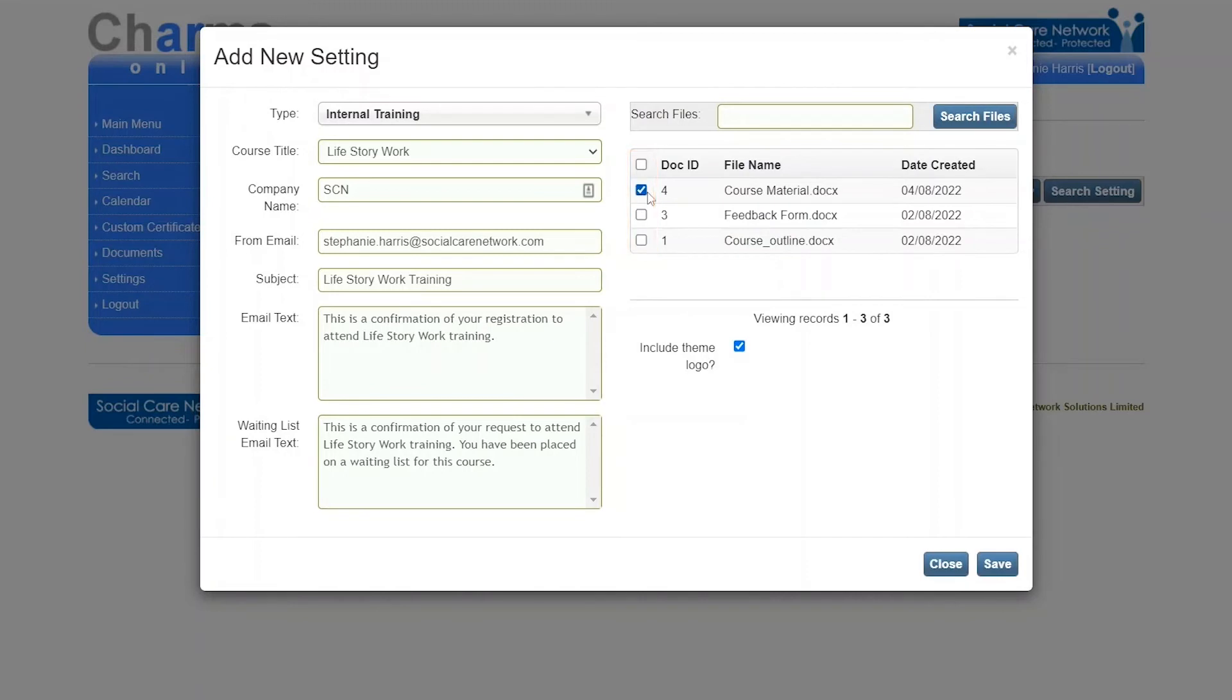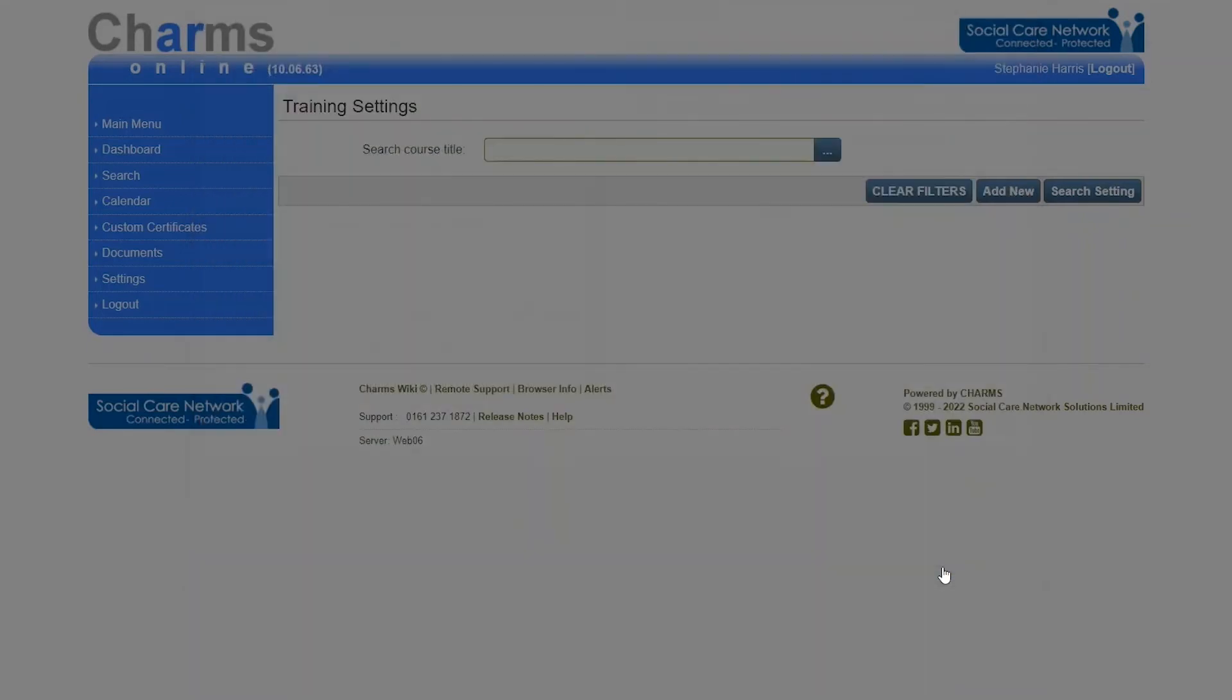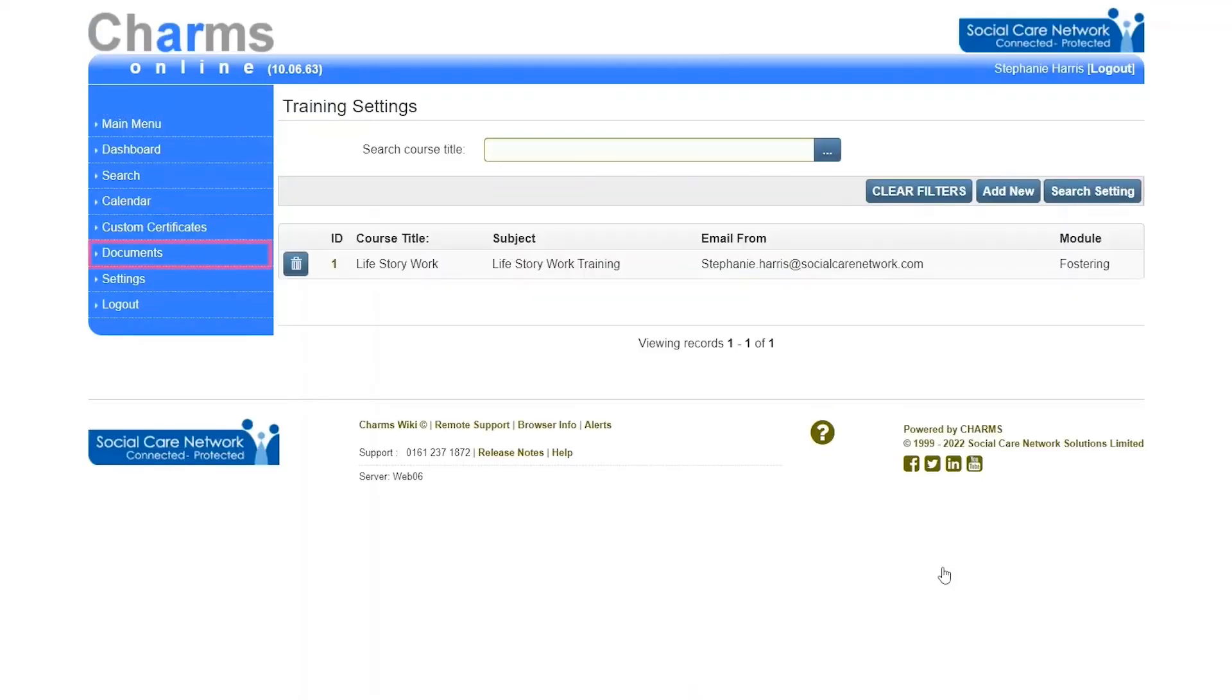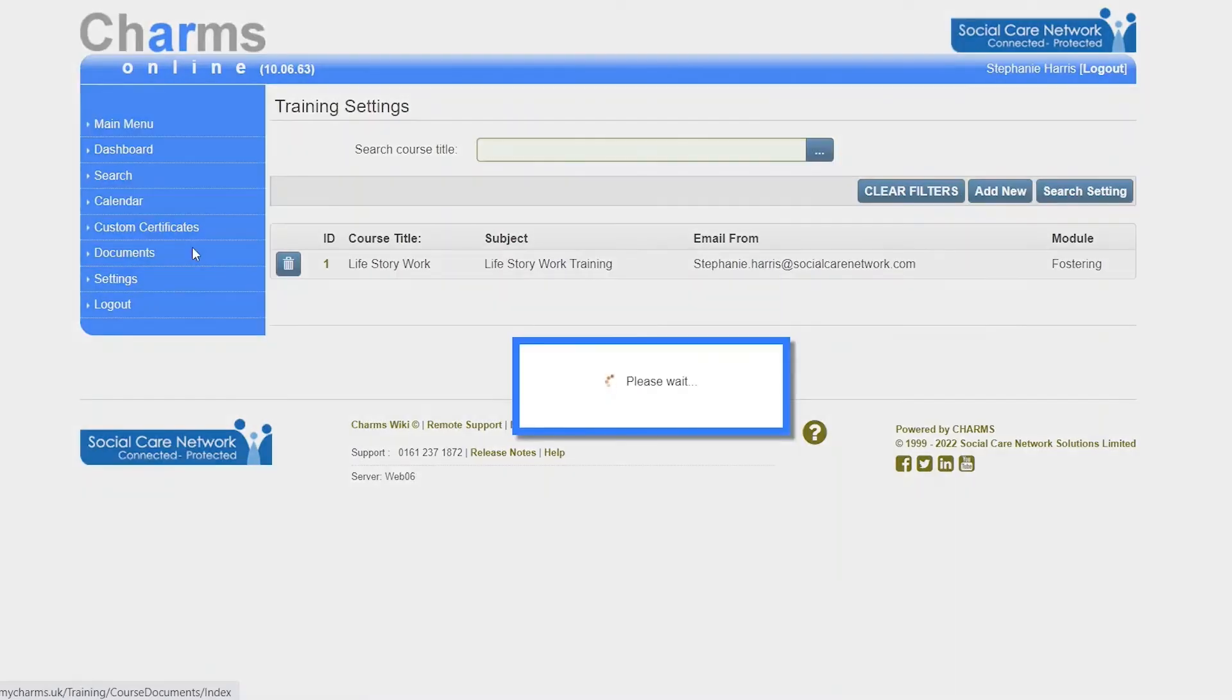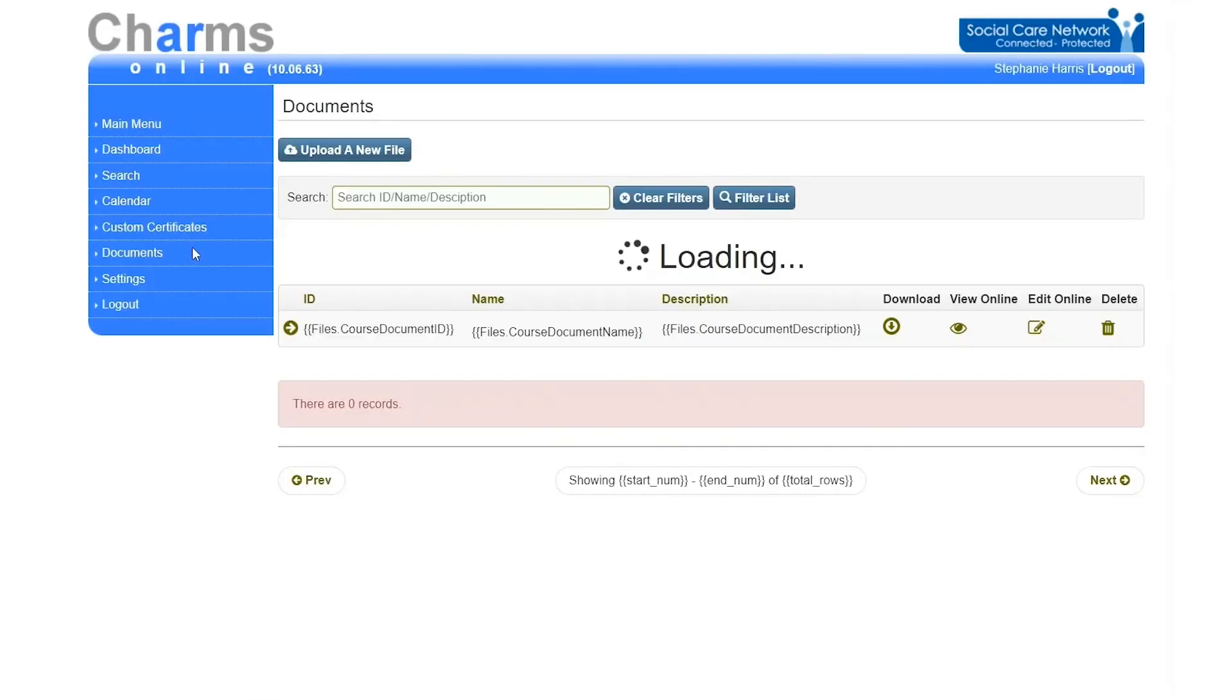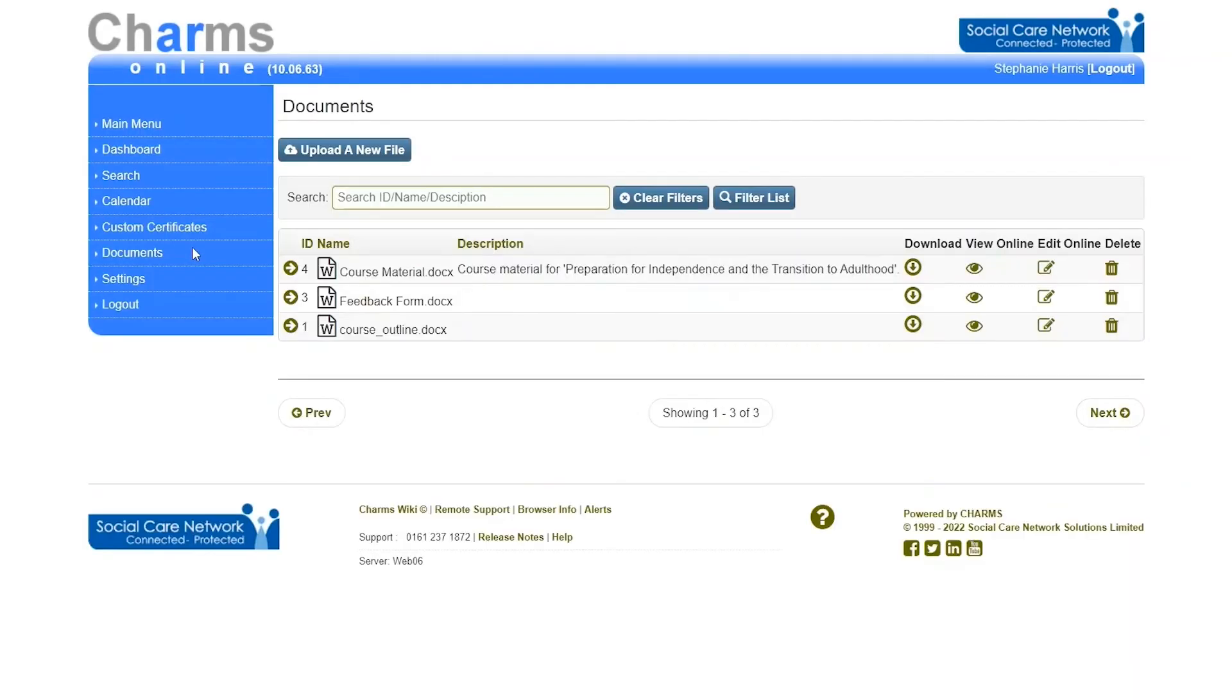If no files appear in this list, they will first need to be uploaded to the section by first clicking upload a new file.